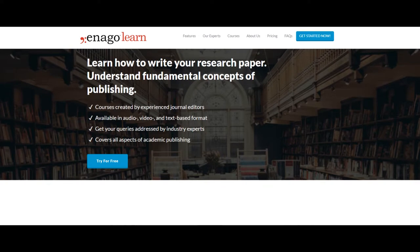In the day and age of publish or perish, researchers are looking for various training opportunities that will help ensure continuous improvement in their knowledge and expertise. Based on the experience of working with ESL researchers for more than 10 years, Enago conceptualized the idea of EnagoLearn.